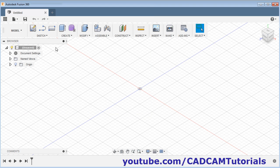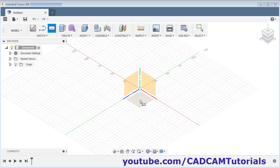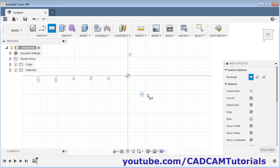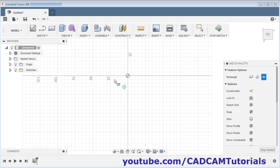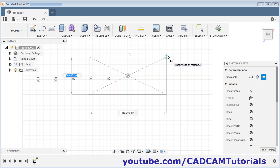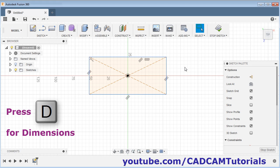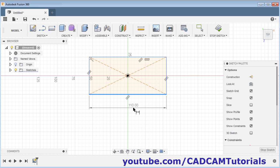Click on rectangle. Select the plane, then we will create a rectangle from center. Click on center rectangle. Give the center point. Take your cursor away and click there. Press escape, then press D for dimension. Give the dimension for this line.